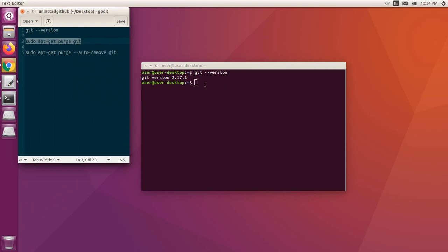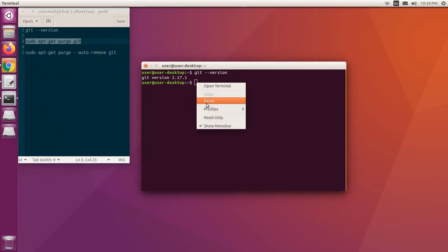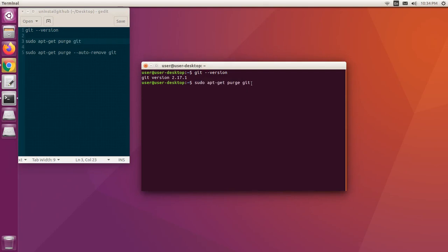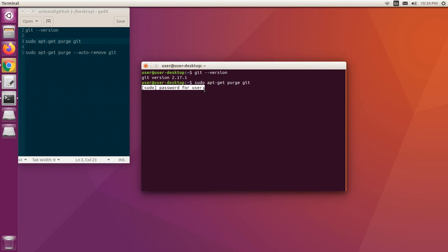Let's use this command to uninstall git: sudo apt-get purge git. Enter the password for root user. I'm entering my password. I'm using purge here.